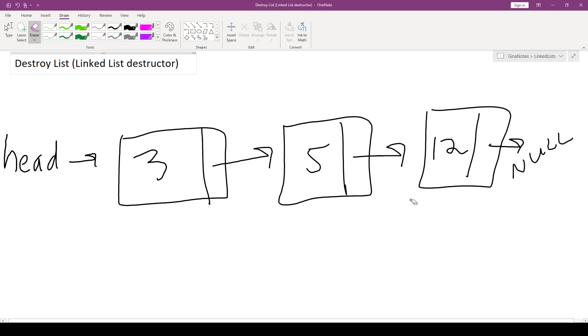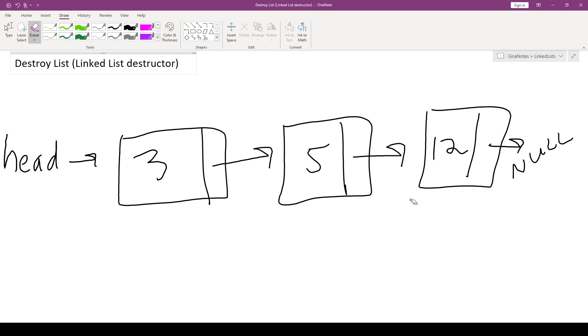All right. So let's trace through the destroy list algorithm, and then we will implement it. So what we need to do is we need to walk through each one of these nodes and delete it as we go. But the key is we can't delete the node without saving its next pointer's value.